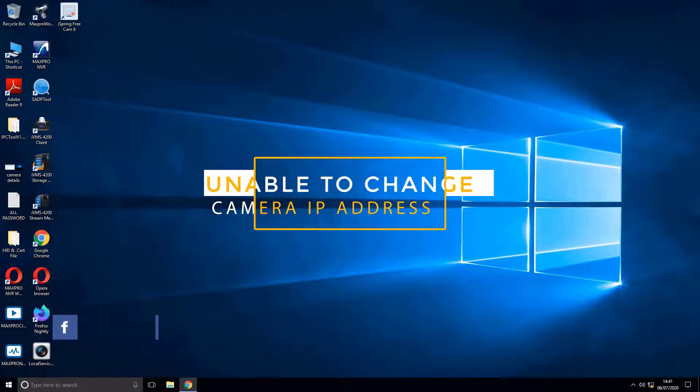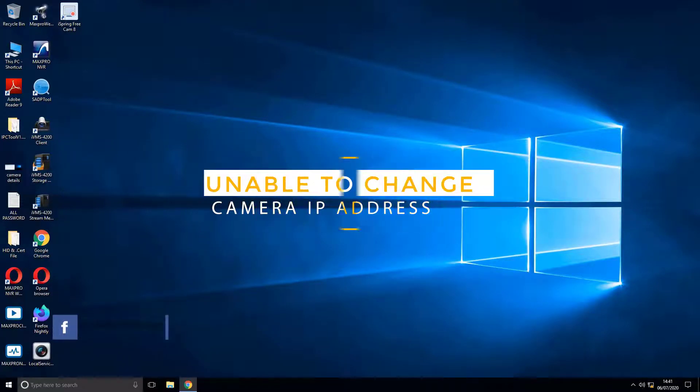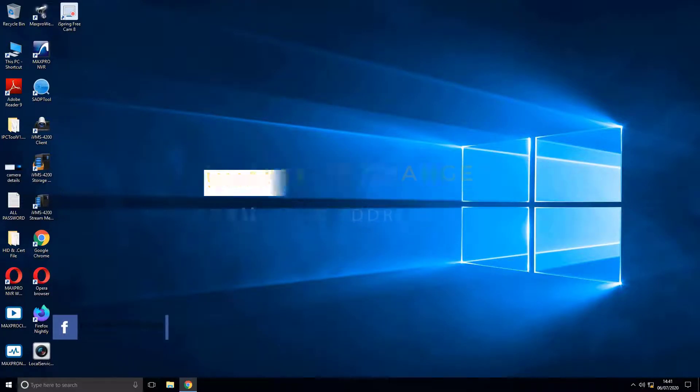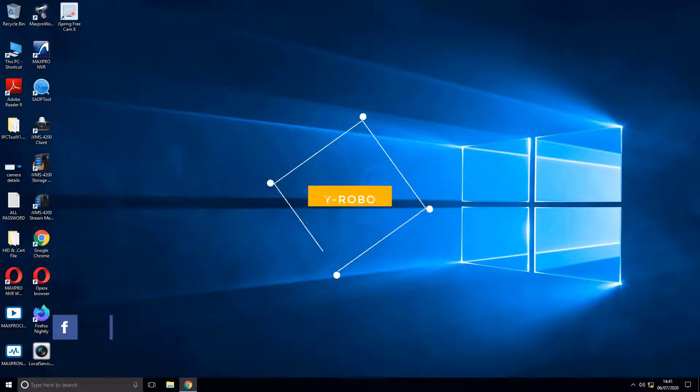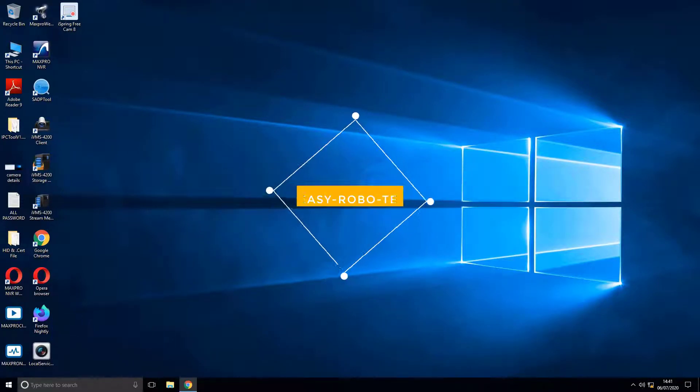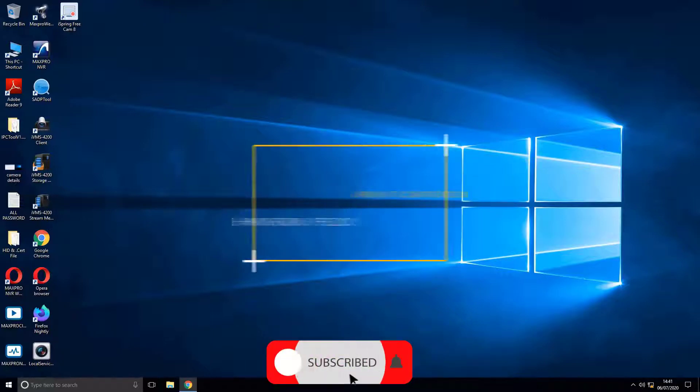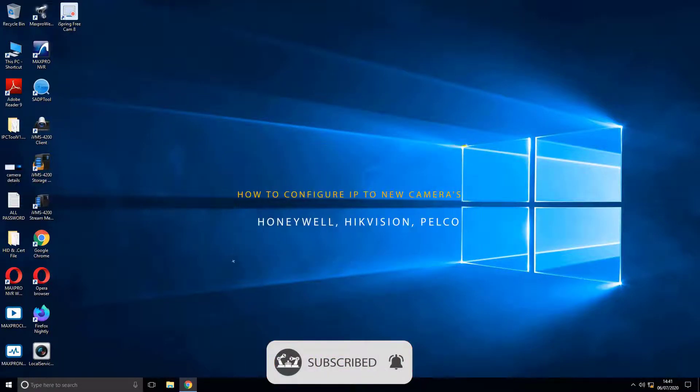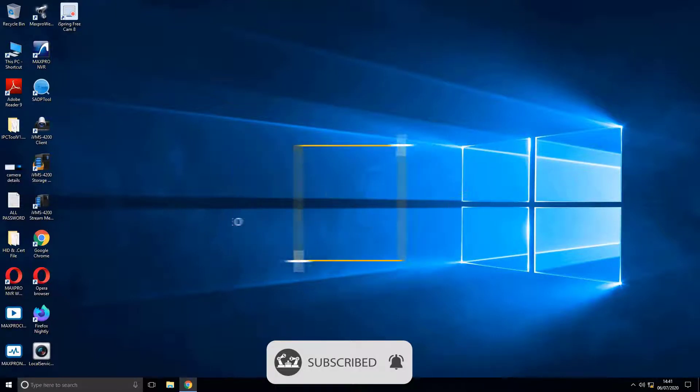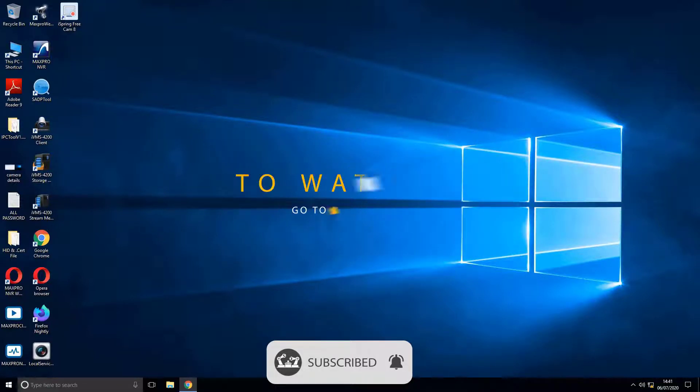If you're unable to change the IP address of the camera, follow my channel where you can find how to configure IP addresses of the new cameras for Honeywell, HIC Vision, Pelco, and many reputed security services brands. Links available in description.